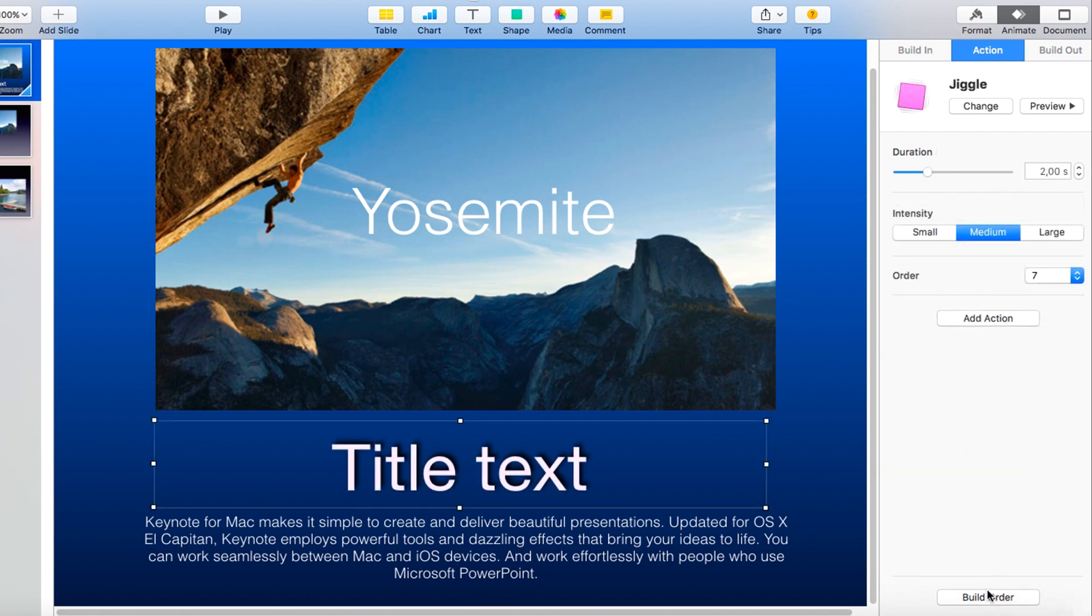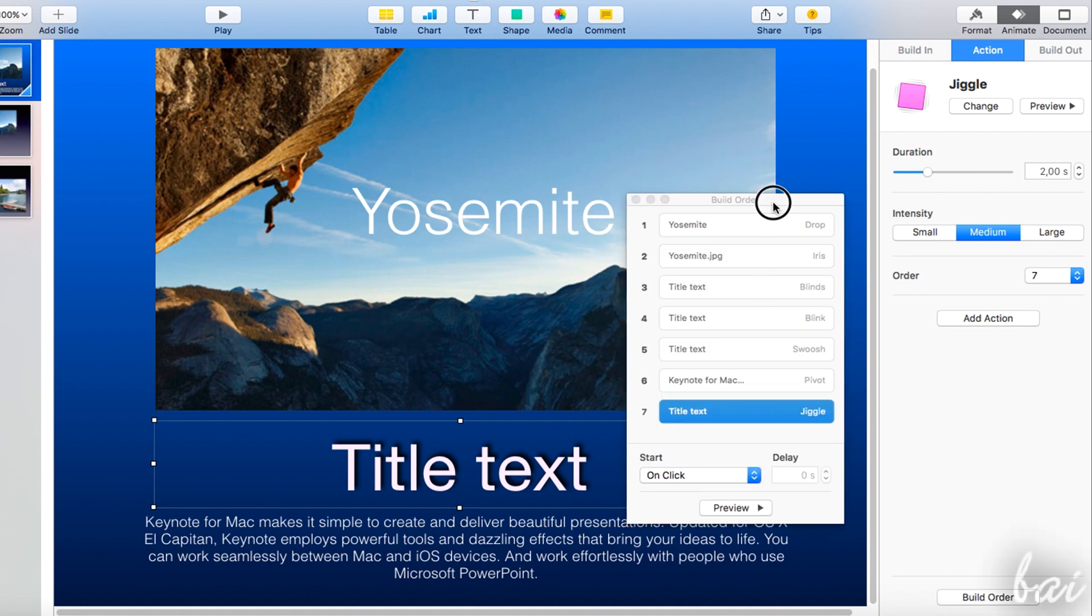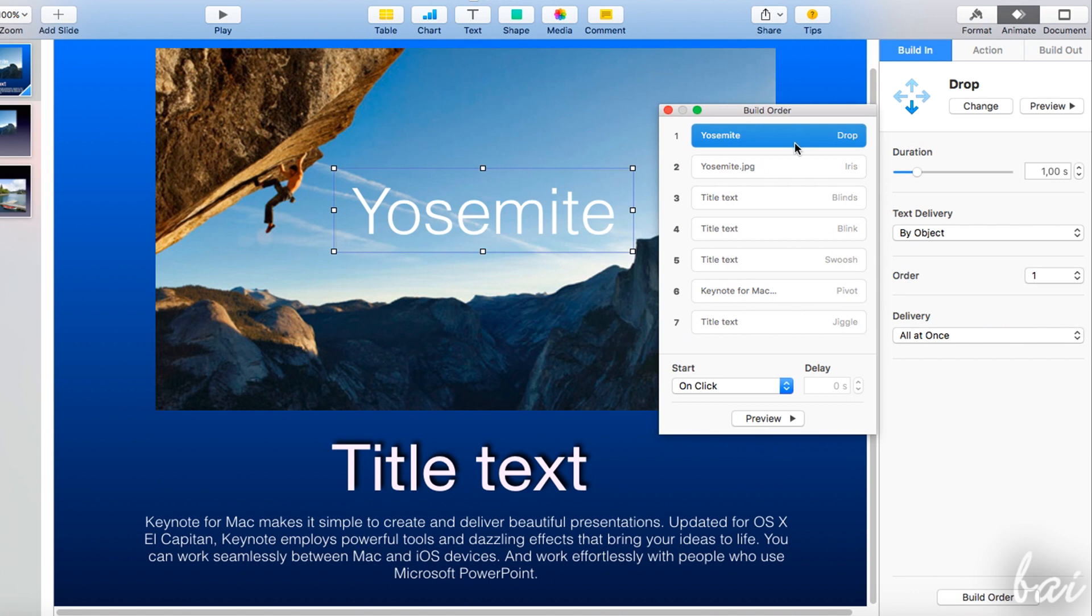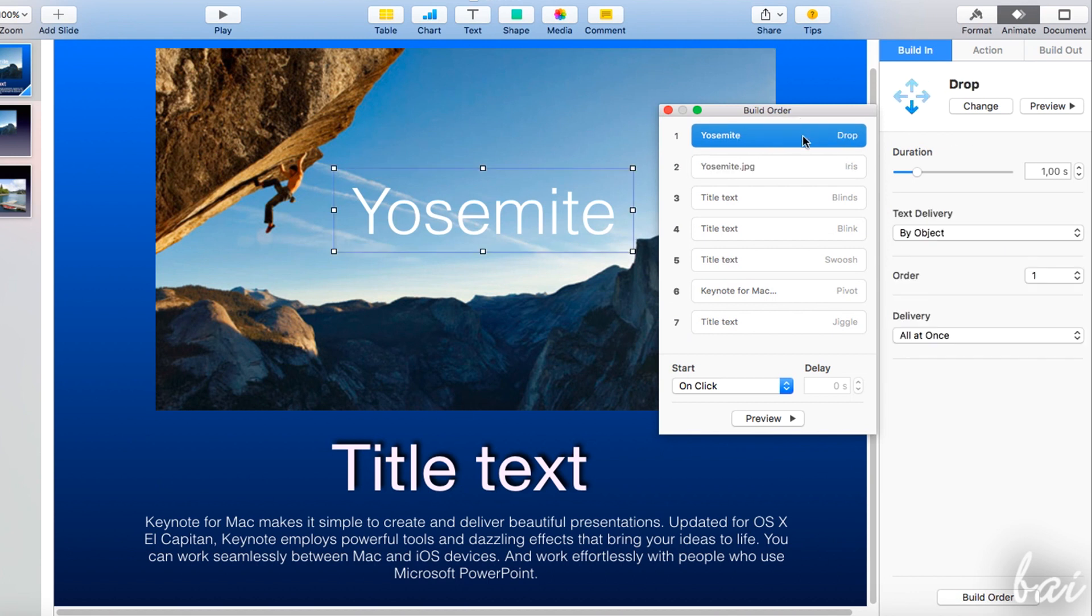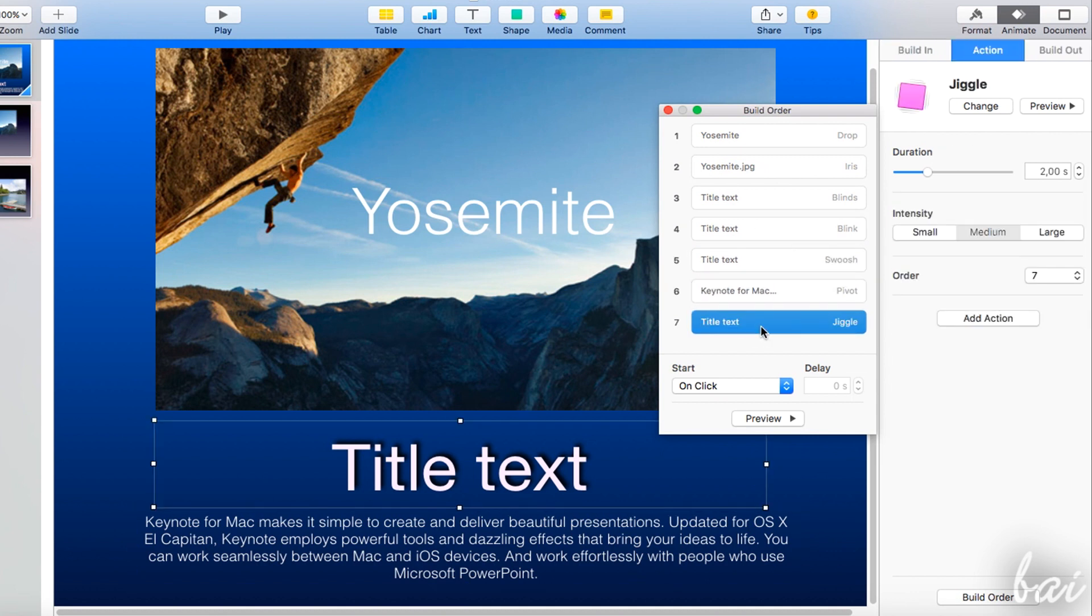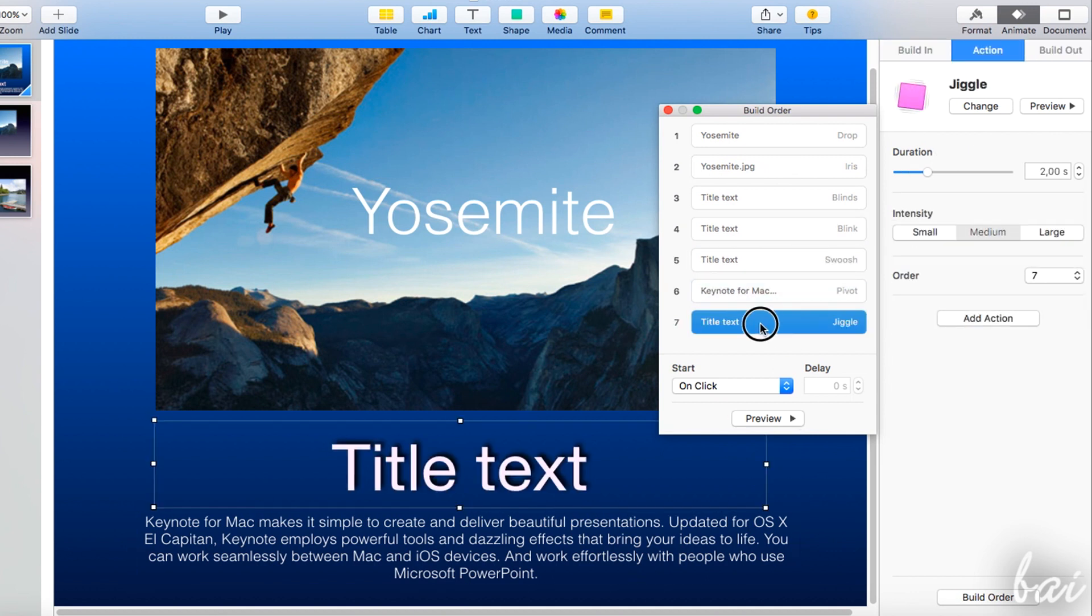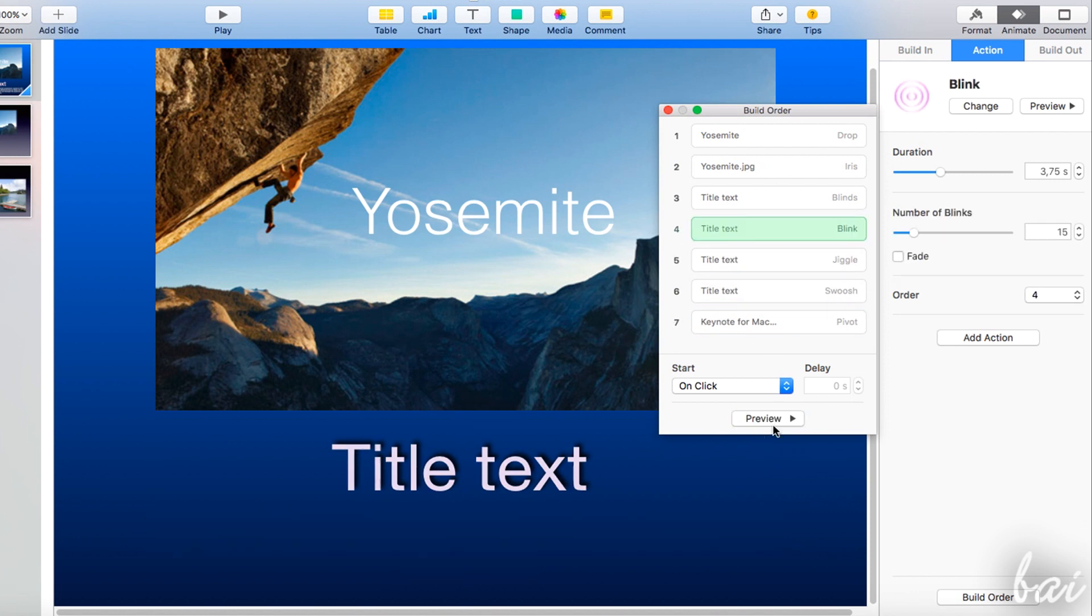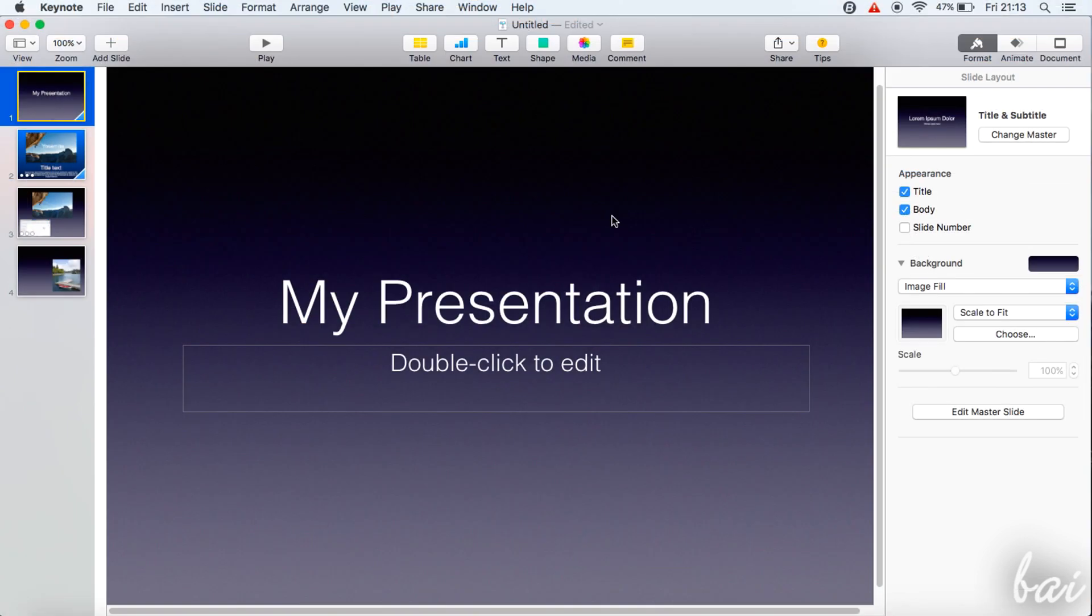All these effects are applied in order, according to the Build Order list. The Build Order lists all the elements' effects present inside the current slide. You can also select each of them in order to edit and adjust them through the Animate panel, or change the order by clicking and dragging an effect up or down.